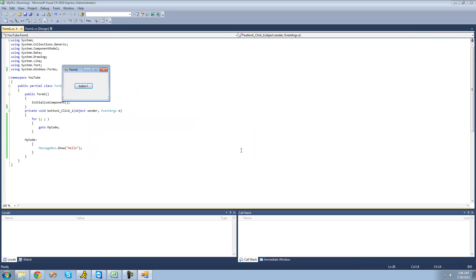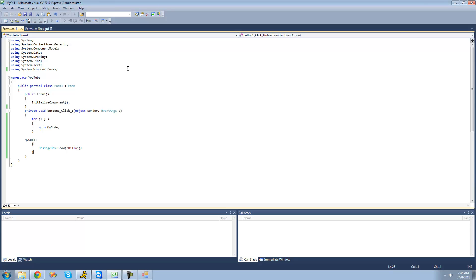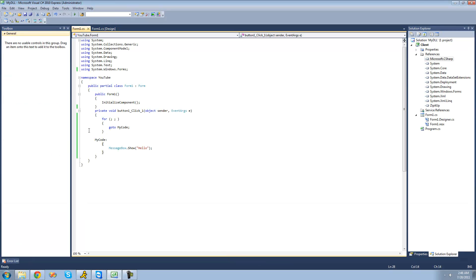Hello. Yep. We only got one message box because like I said, it just jumps to this code right here. It never goes back.